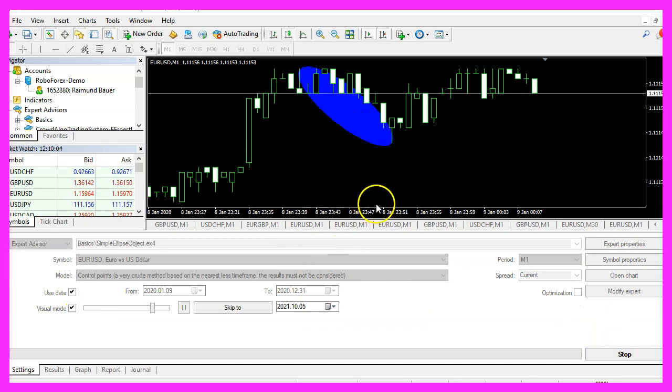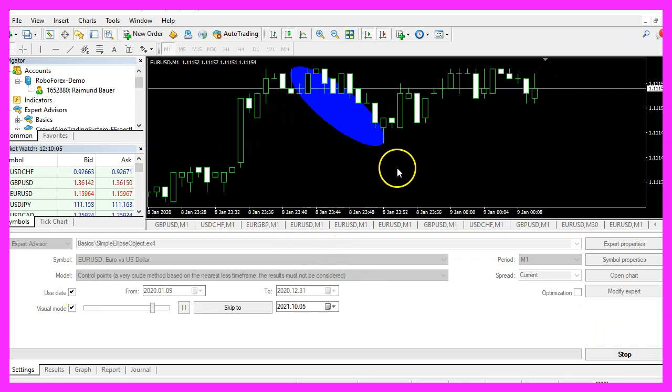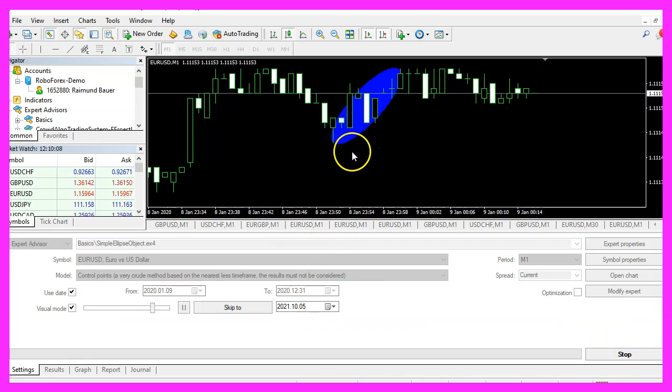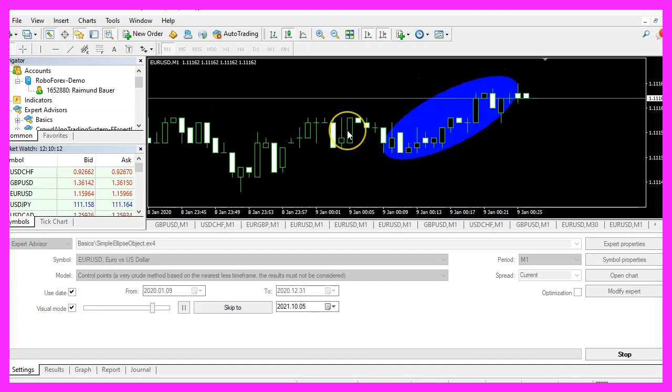Here we are, the Expert Advisor is running, and our object is drawn.